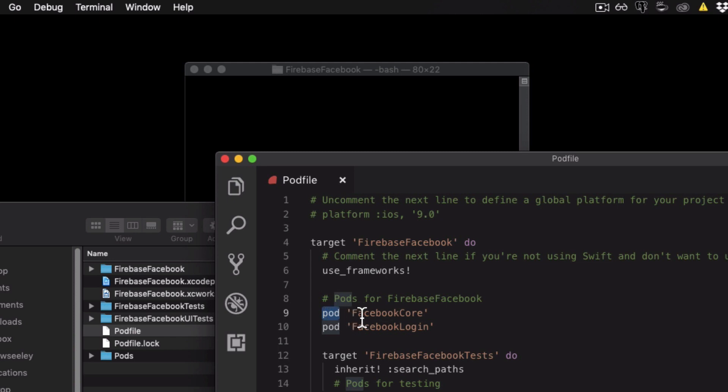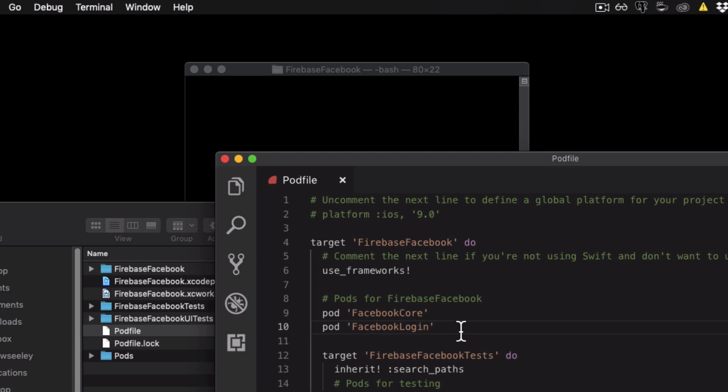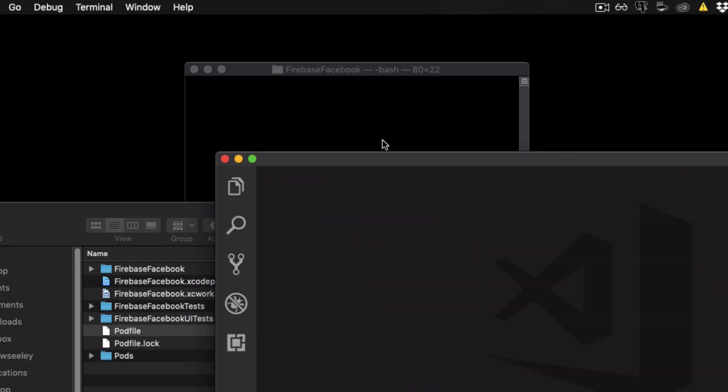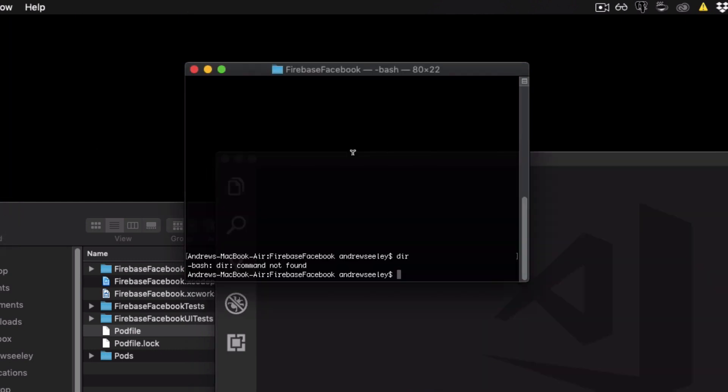So do pod facebook core and pod facebook login. These will be the CocoaPods libraries we'll use for the Swift Facebook SDK. Once you've added that to your pod file, save your pod file, close it down, head back to your terminal and do pod install.